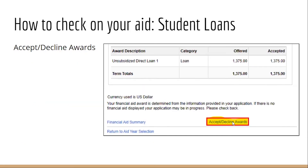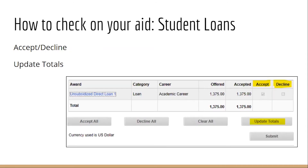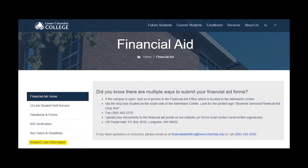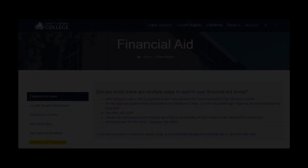If you need to accept or decline any of your financial aid awards, you'll click accept or decline awards. After clicking accept on a student loan, you can then click update totals if you'd like to reduce the amount of the loan you'd like to take out. You are not required to take out the full amount of the loan. If you're planning to take out student loans, please also look at LCC's financial aid website on the student loan information for additional steps that you need to take.